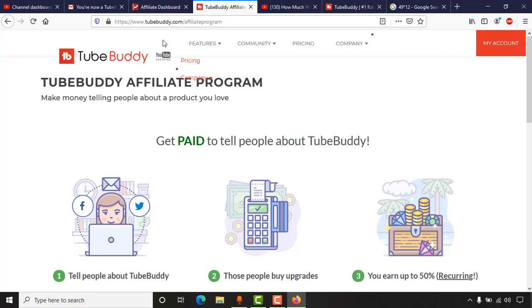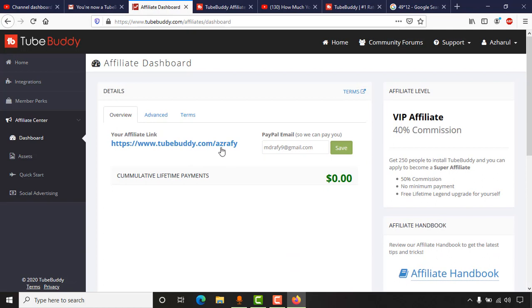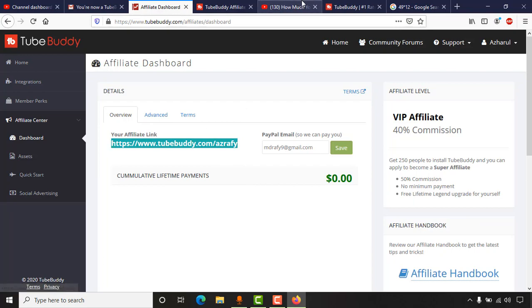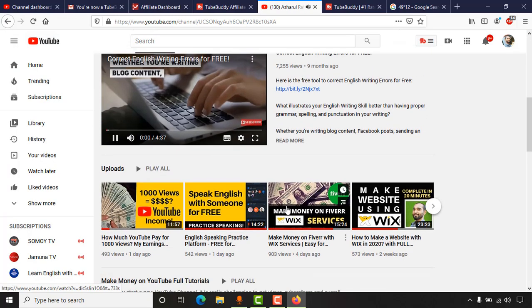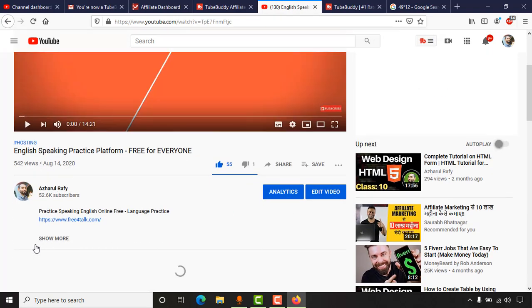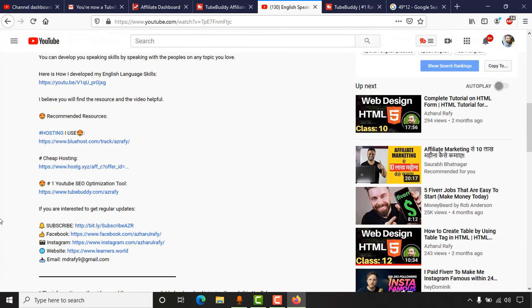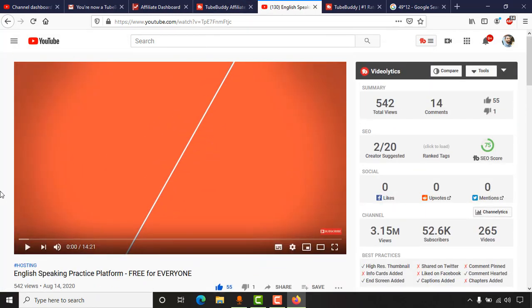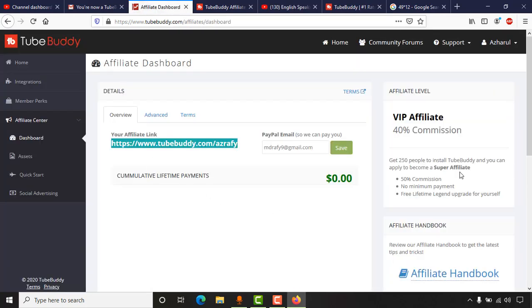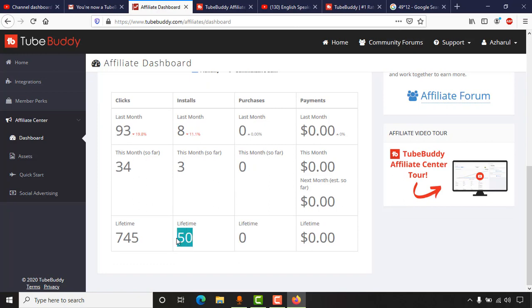You can also create a free TubeBuddy affiliate account — I'll attach the link in the video description. You'll get a unique affiliate link, possibly with your name. Copy this link and add it to your video descriptions. Here's another example from another video on my channel — you can see 'Number one YouTube SEO optimization tool' with my affiliate link. Whenever someone clicks and installs the extension, I get the benefits.